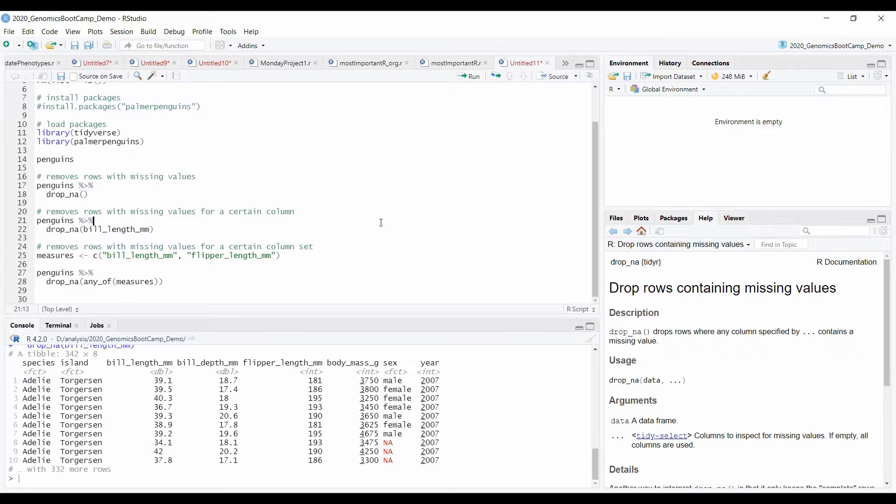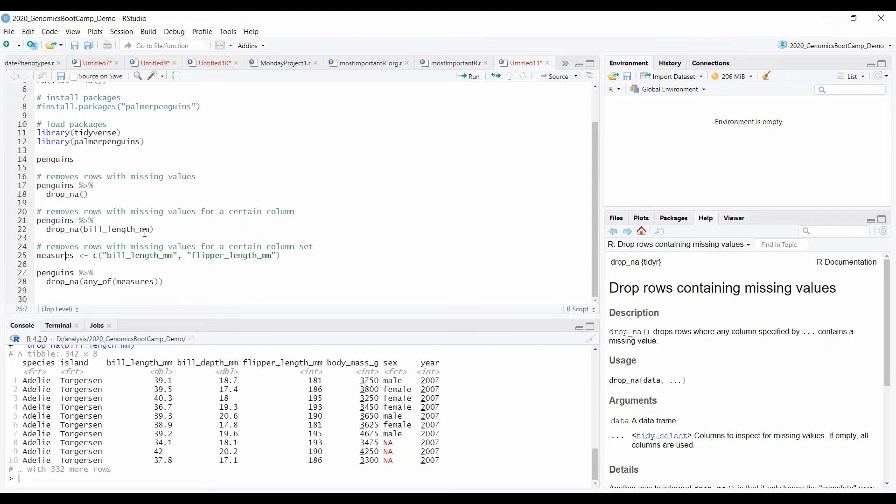Also, if you want to remove missing values from multiple columns, you just basically specify these column names in an R dataset. As I did it here with the measures vector. So basically this is just the names of the columns. I run this.